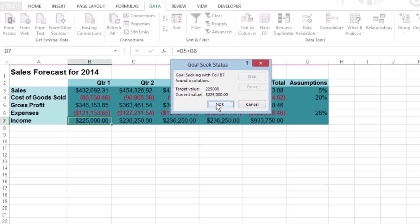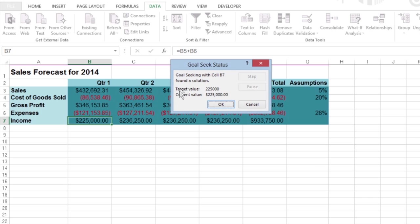Here Excel increased the sales in cell B3 from $250,000 to $432,692.31 and that returns $225,000 as the income in cell B7. The Goal Seek status dialog box lets you know that it's found a solution and that the current value and target value are now the same.